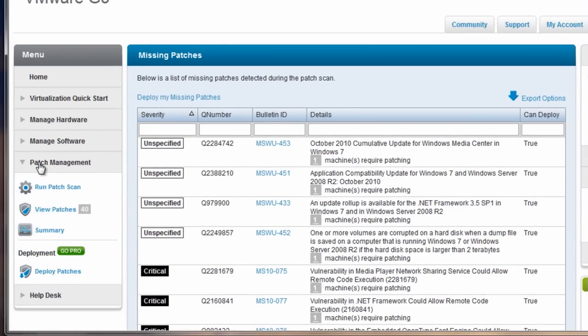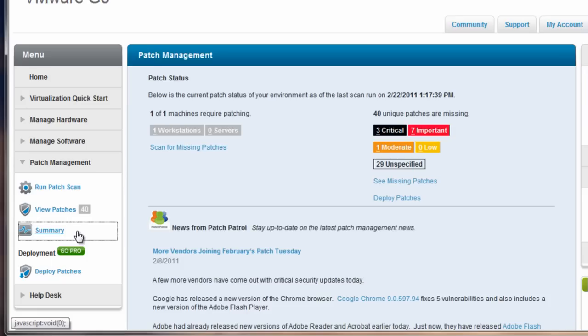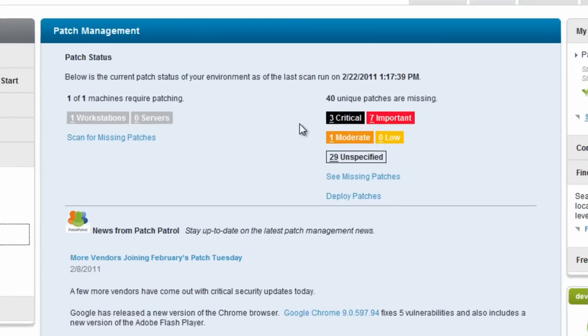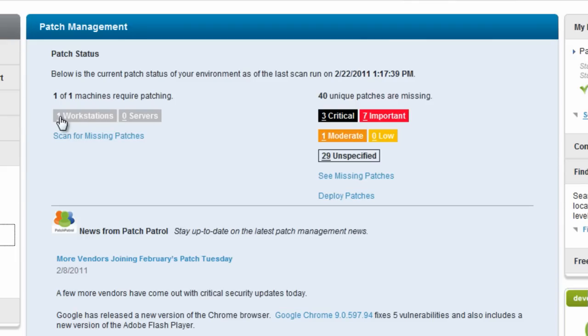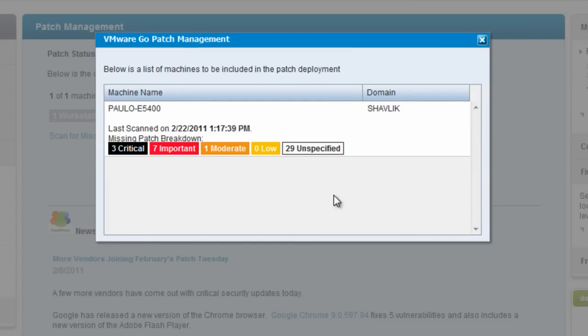At any point under the patch management in the navigation, I can view a summary of my patches that are missing. Now I can see here I've only run the patch scan on one workstation. Whereas if you did run this on many systems, you'd see the breakdown here. Clicking on there tells me what system I ran it on in a summary of the missing patches.